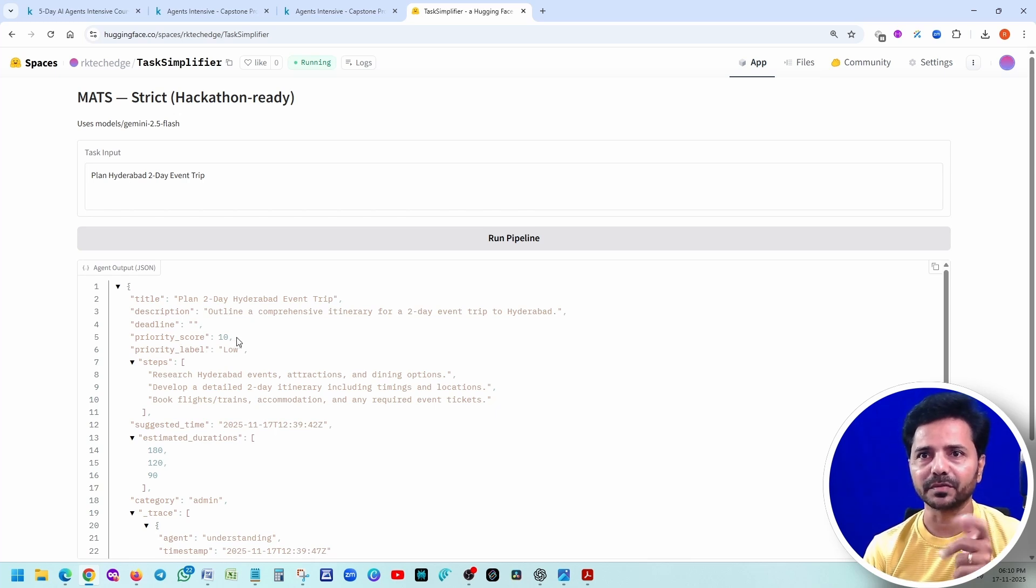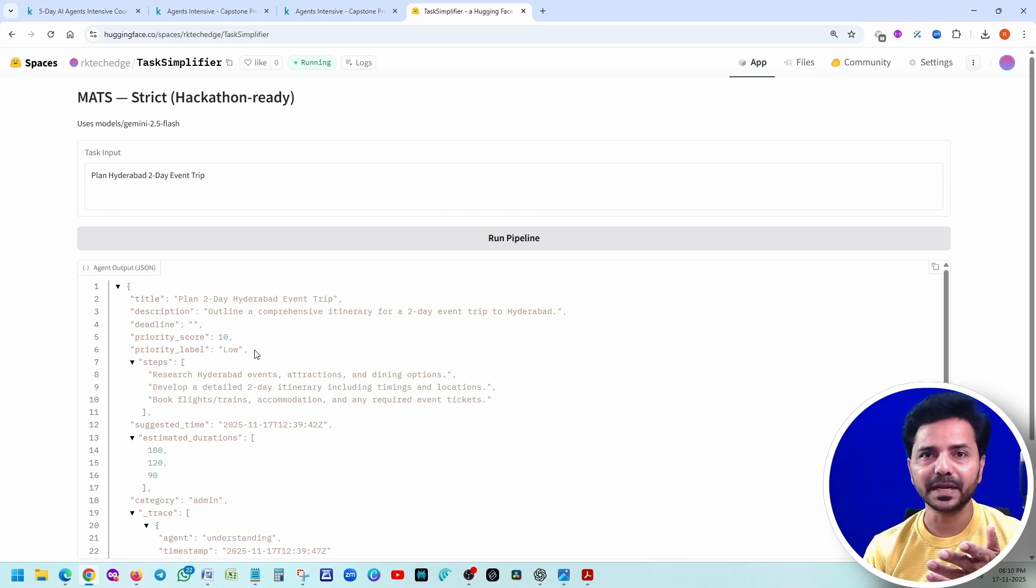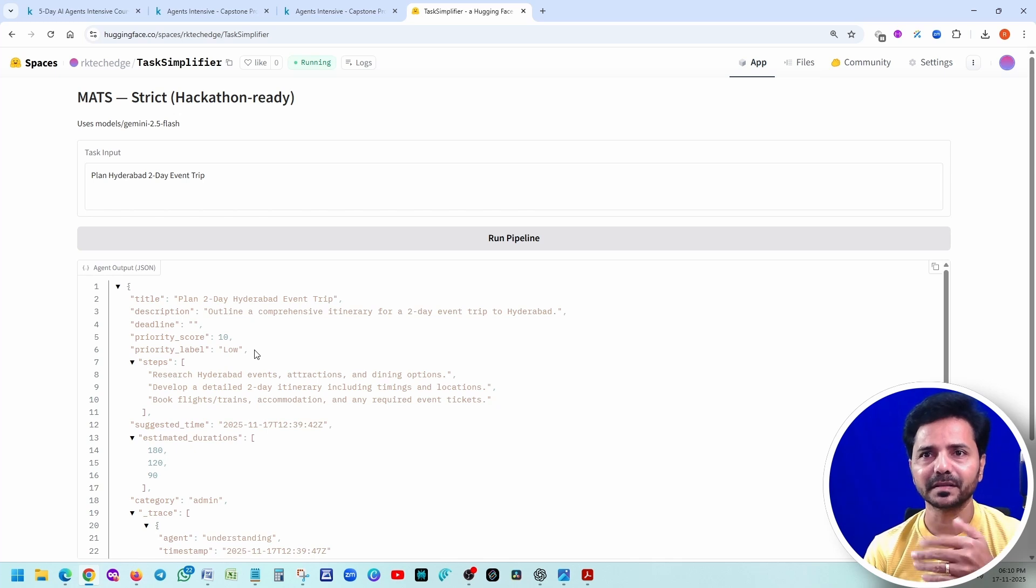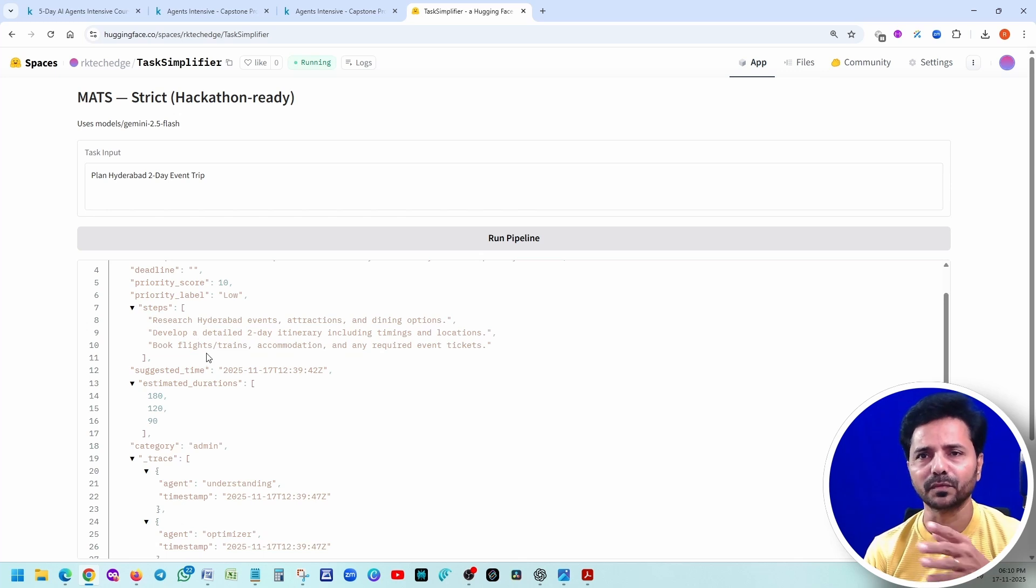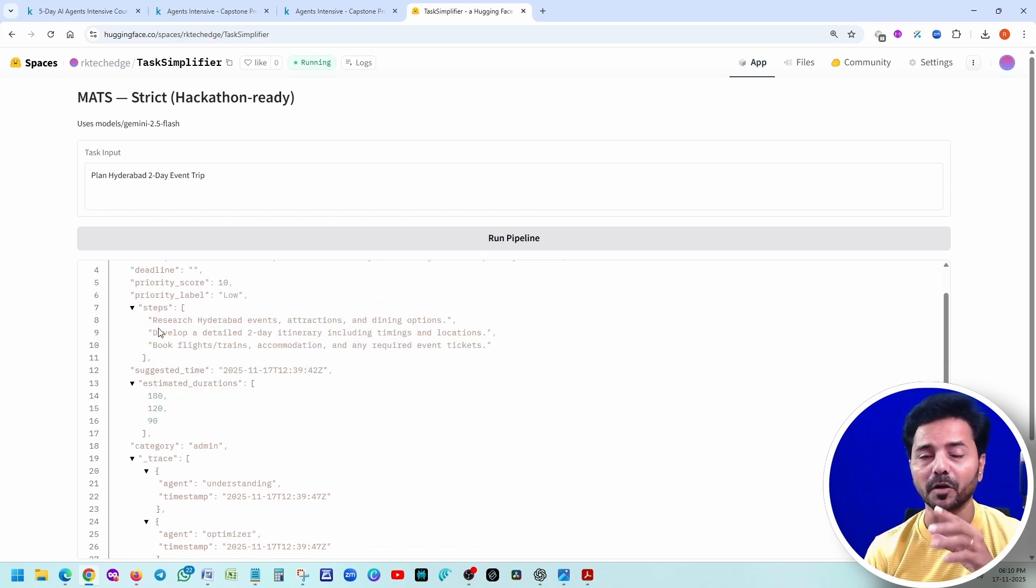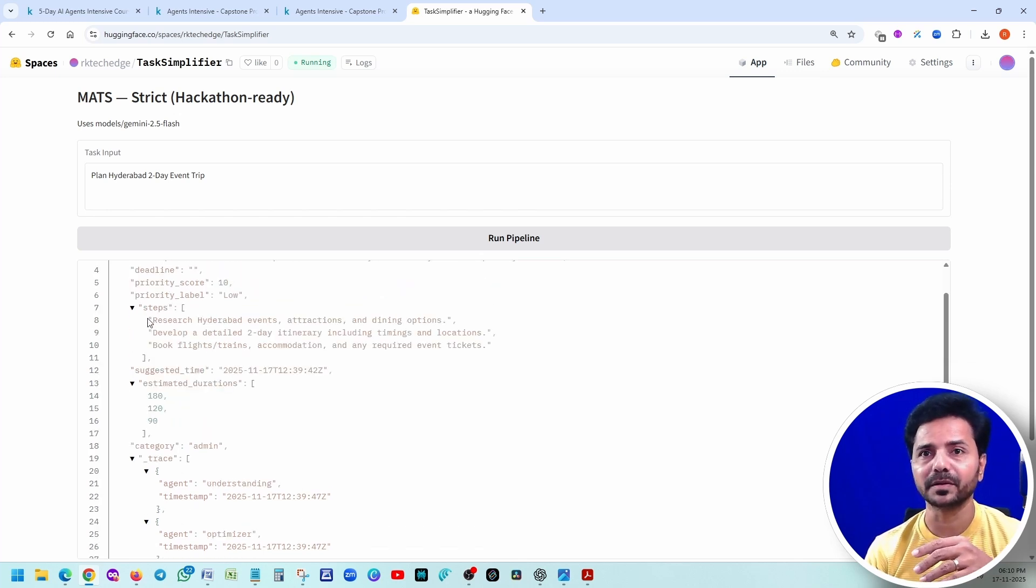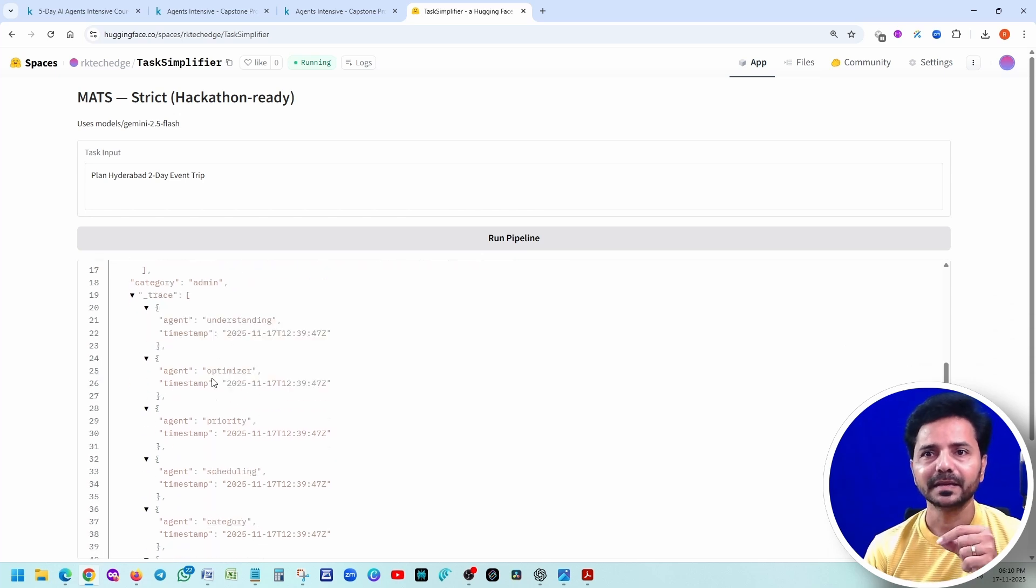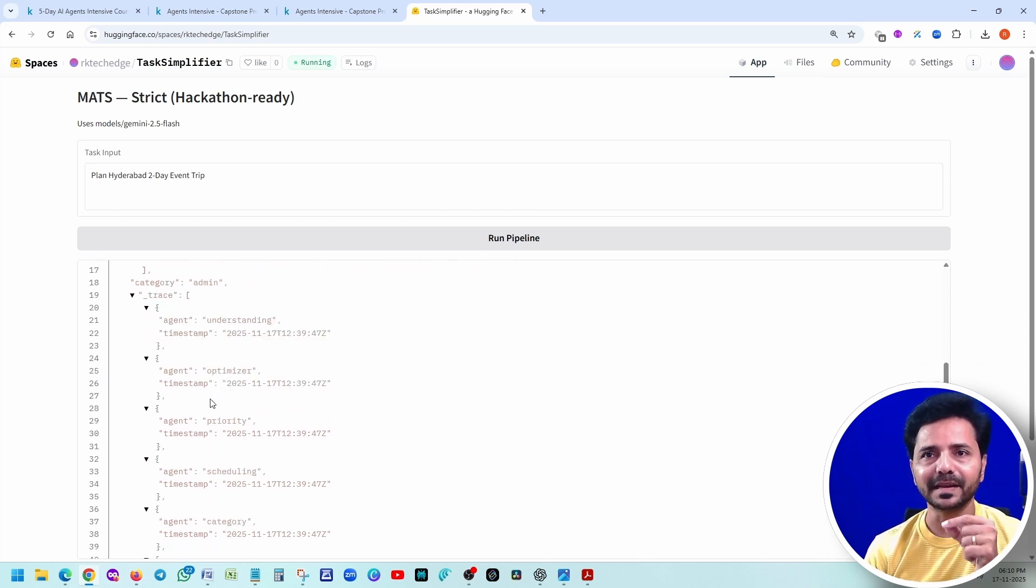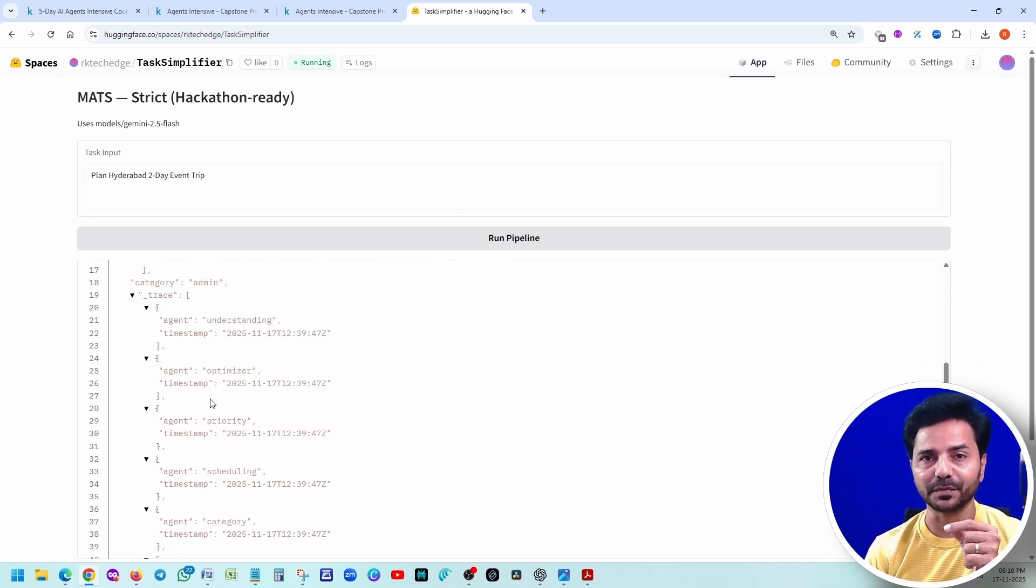What is the priority score? Because I didn't give any time, that is the reason it made it as low. These are the steps it has to do - research, development, details, book flights, everything. How much time will it take for each step? 180 seconds, 120, 90 seconds. And here it is clearly printing. That's for the traceability.